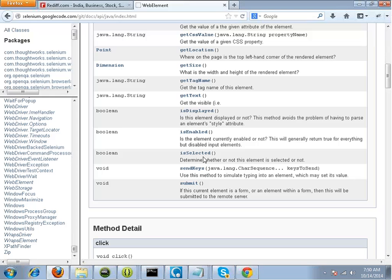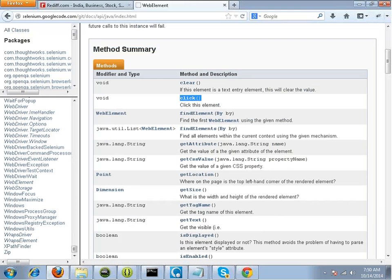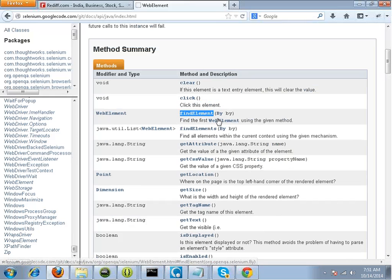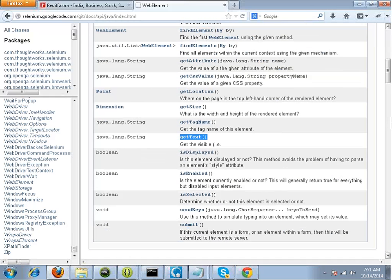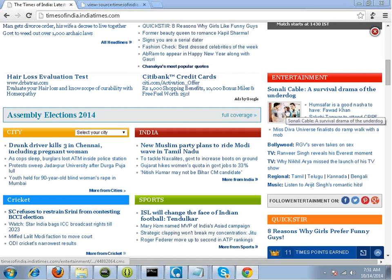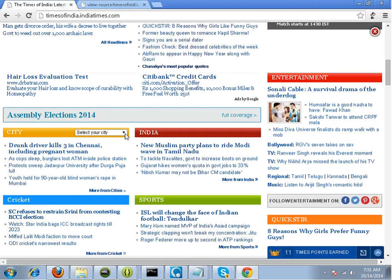Inside the WebElement interface, you will find functions which you can perform on a particular element. For example, a generic function like click, which will click on an element — whether that element is a button, a text field, a radio button, a check box, anything. Or a function like getText, which will get you the text out of an element. Every element on the web page has a particular tag name and attributes. For example, this is a select field — it has a tag name known as 'select' and it's got an attribute known as 'id'.